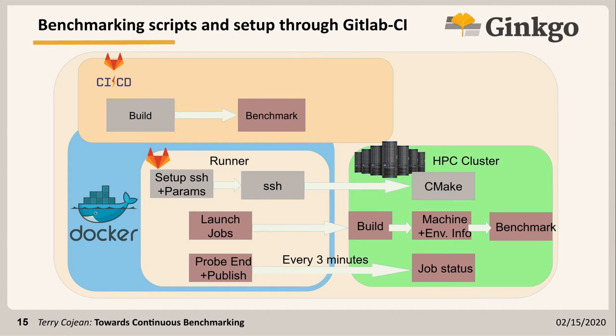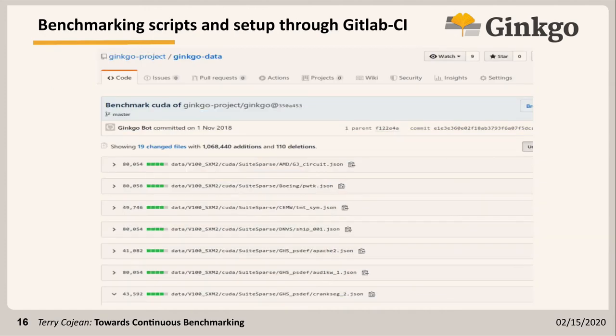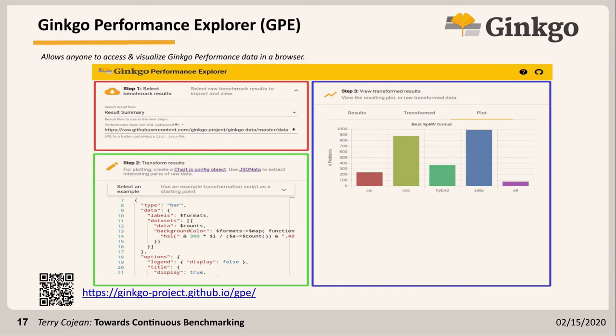Once the benchmark is done, we take the results from the runner, publish them to GitHub, and have everything available online. A Ginkgo bot publishes the results back, and we can see benchmark results for various matrices on, for example, a V100. A detailed benchmark can produce around one million lines of output, so having the benchmark published is good, but having the raw numbers alone is not very helpful.